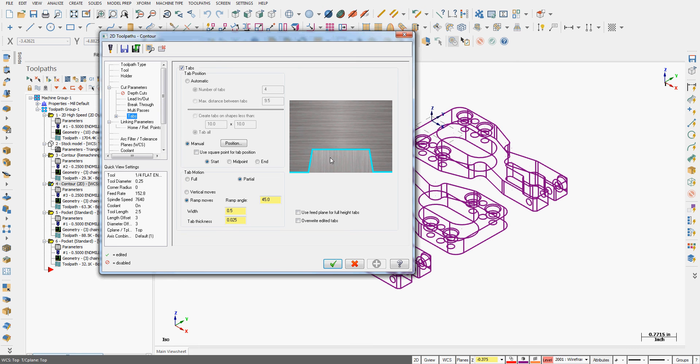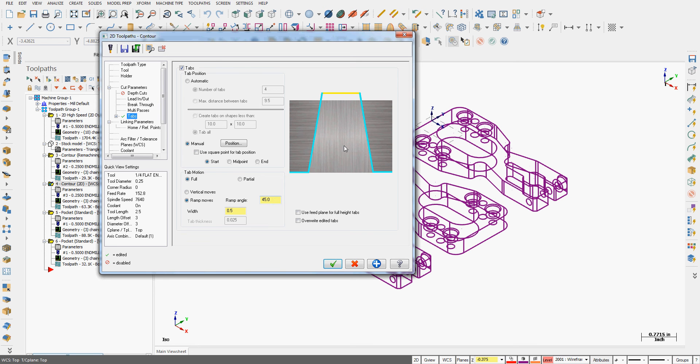If I set it to full, the full thickness of the material will be left. So I can change it, go full, you can see the graphic area here, entire thickness of the part will be left. The width will remain the same here at the top of the part, and I can still change the ramp angle, or I can make it vertical.